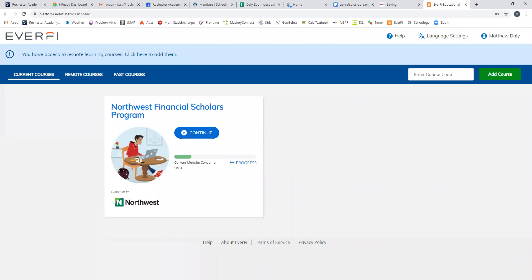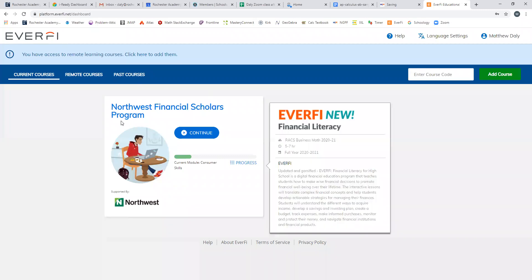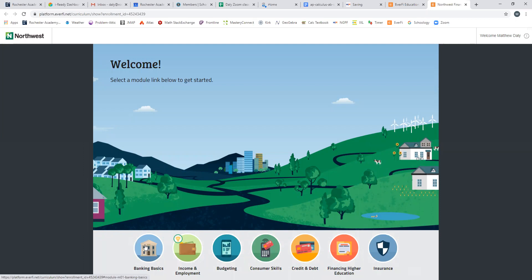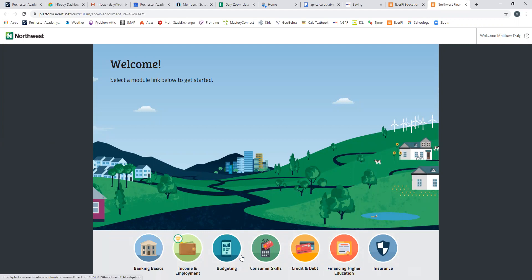We're all enrolled in the Northwest Financial Scholars Program, which is something that we'll teach. If you click on that, we'll see what we're going to be learning this year. We're going to be learning banking basics, the basic ideas of the kind of services that banks offer and how to take advantage of them. Income and employment, which covers how to read a pay stub and how to figure out what kind of career might be right for you.